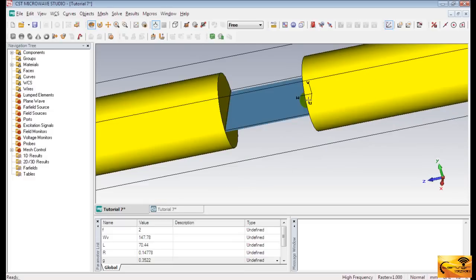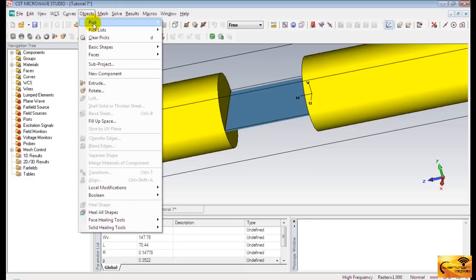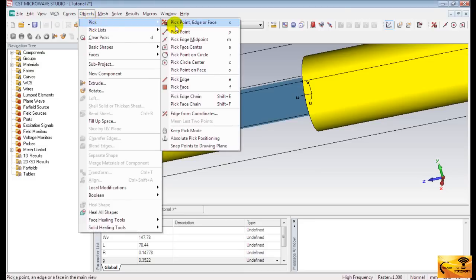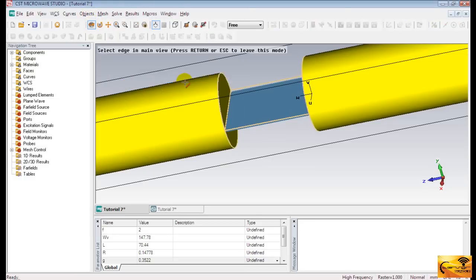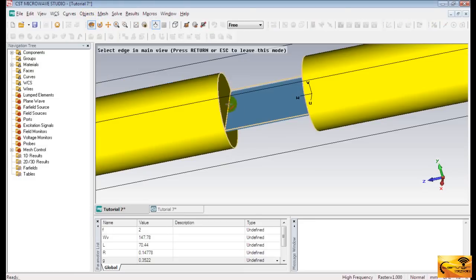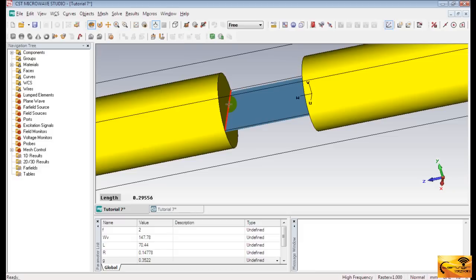Now go to objects menu. And then select pick. And then pick edge. Select both of the edges one at a time.